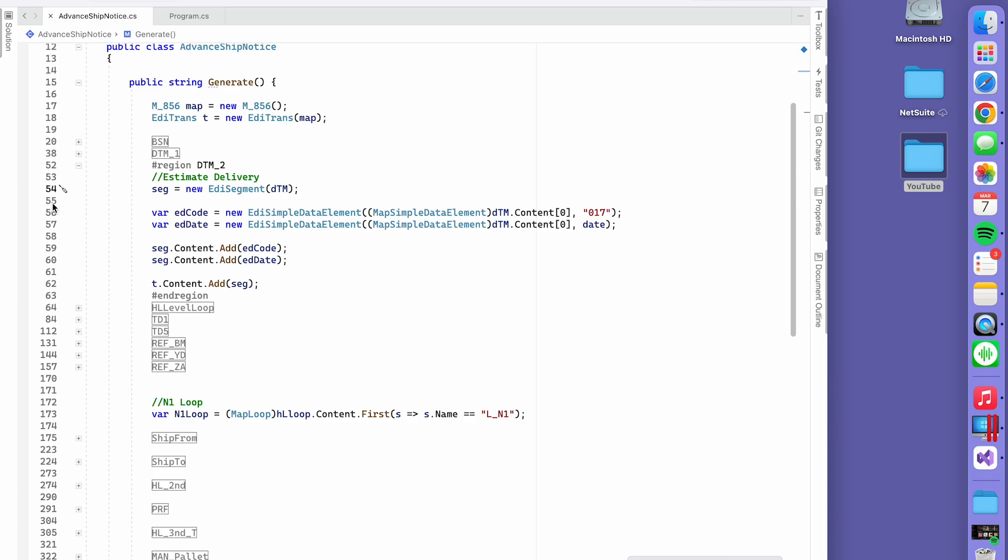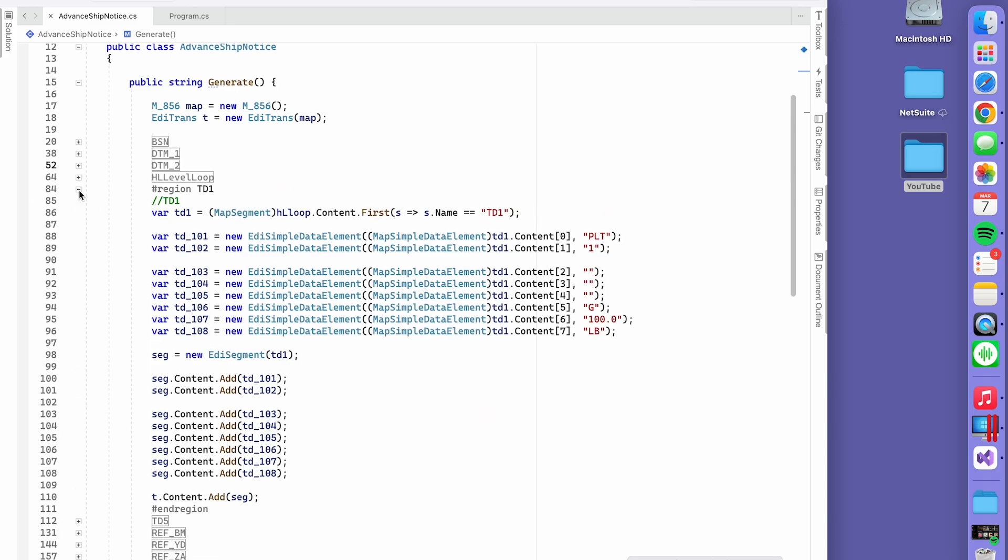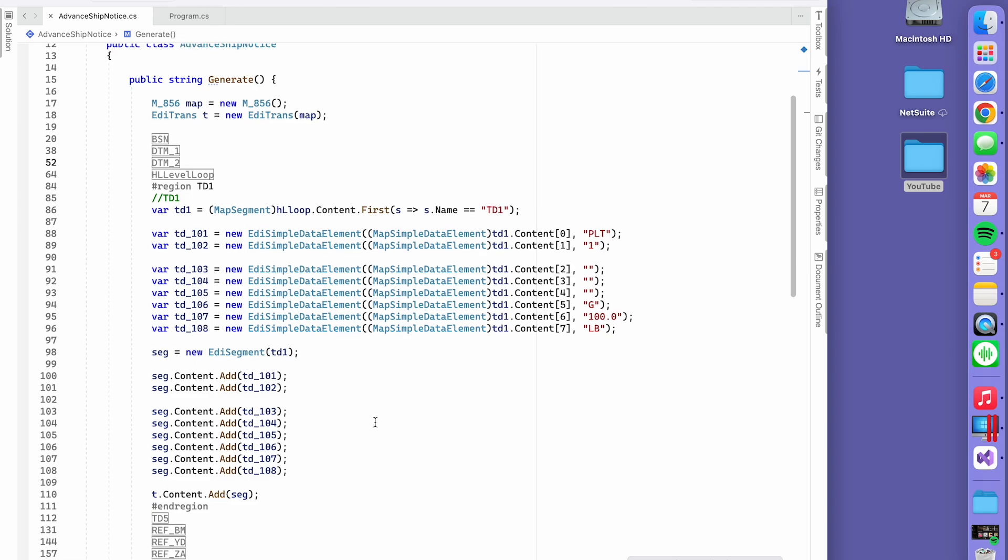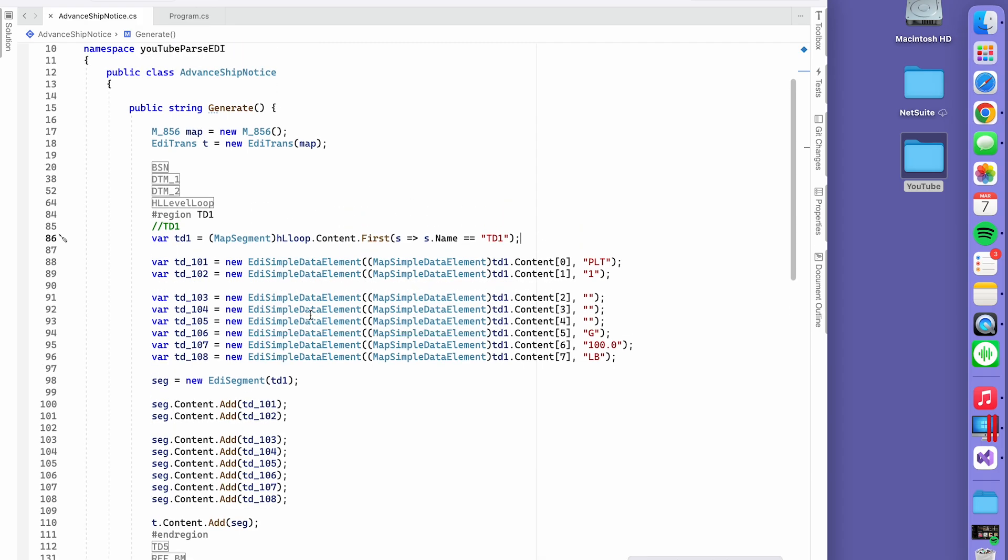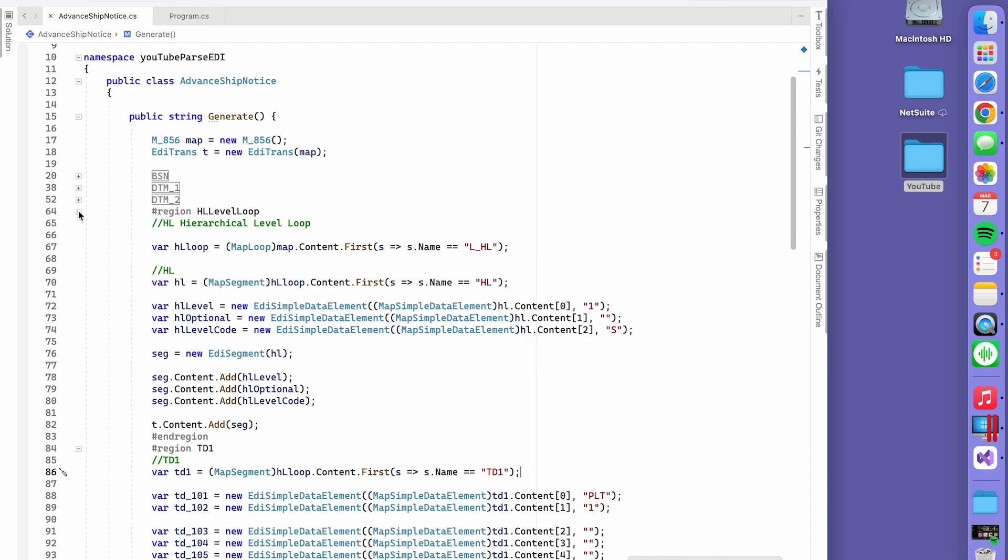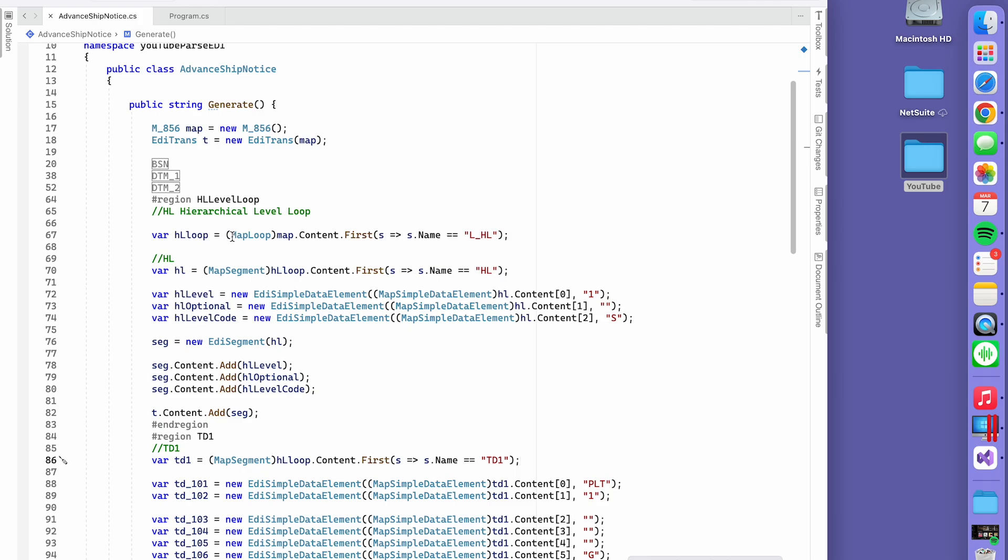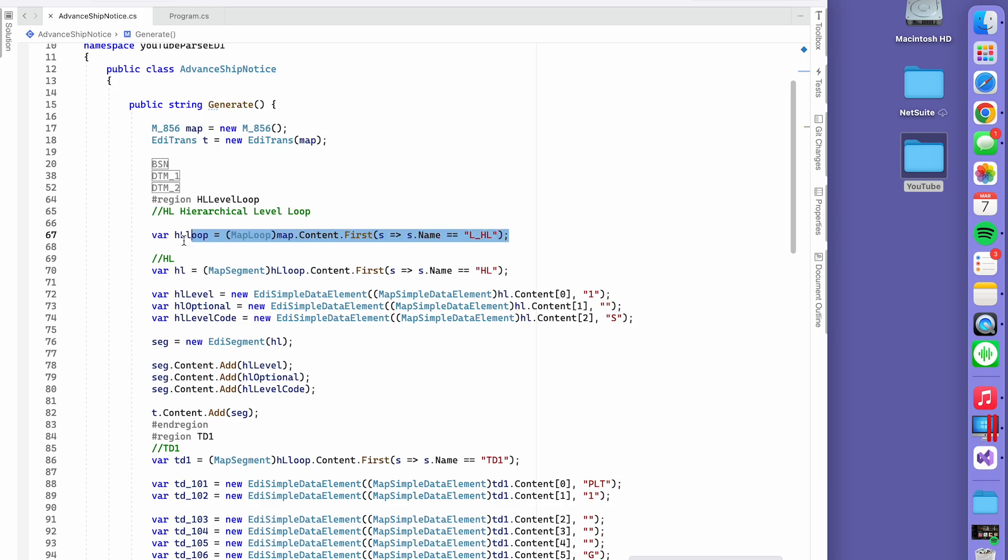Let me find something that's not the same thing. Here's the TD1. You get it basically from... it's getting complicated. Let me start over. Once you go down into the HL segment, it gets more complicated because it's not a map segment anymore, it's a map loop because this whole thing can loop many times.